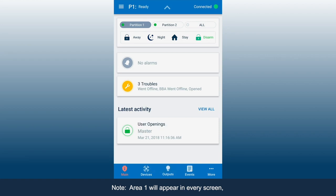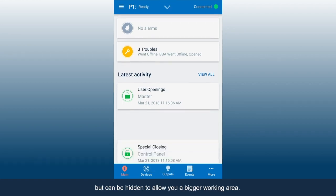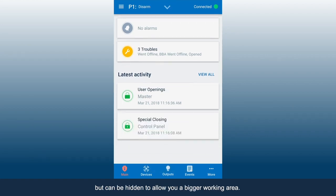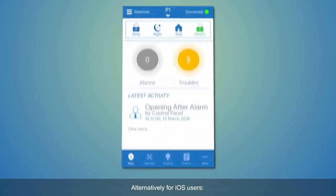Area 1 will appear in every screen, but can be hidden to allow you a bigger working area.